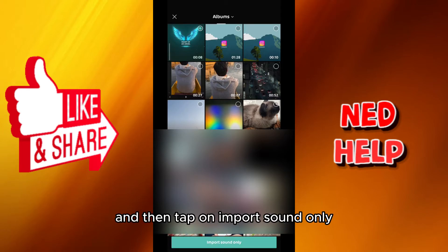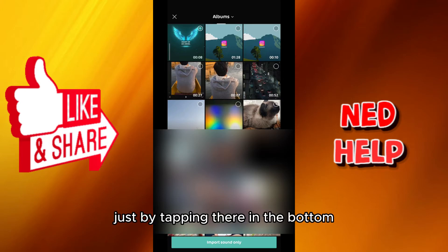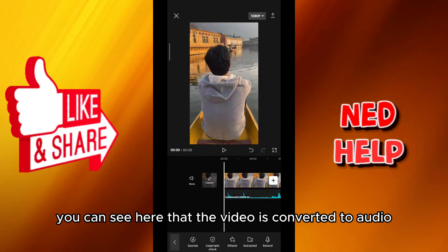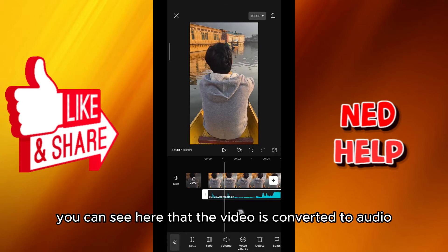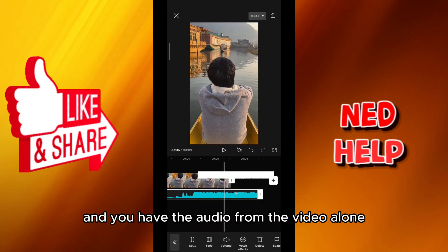In this case it is this one, and then tap on Import Sound Only. Just by tapping there at the bottom, you can see that the video is converted to audio, and you have the audio from the video alone.